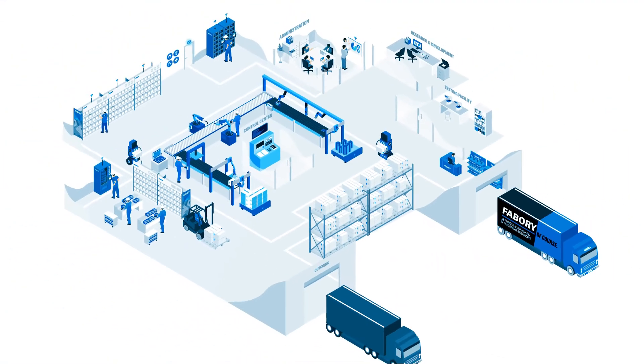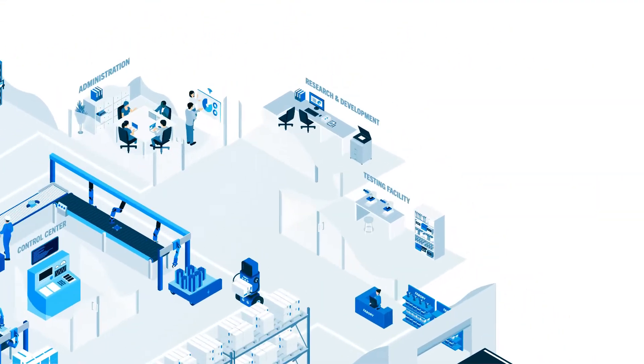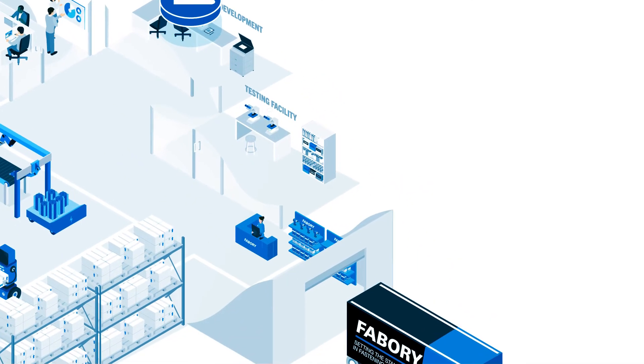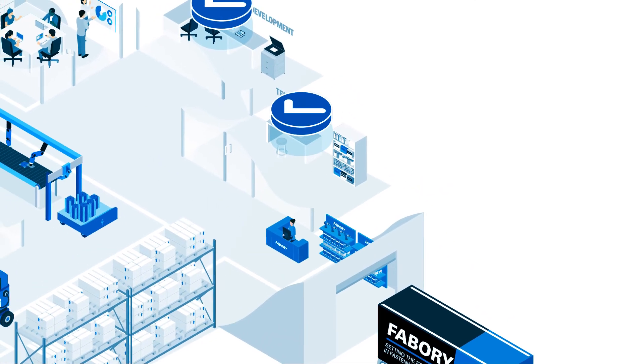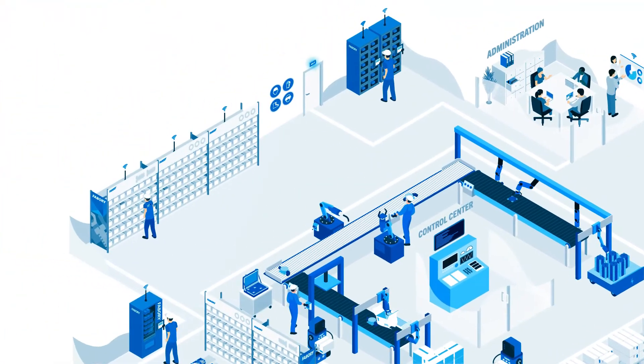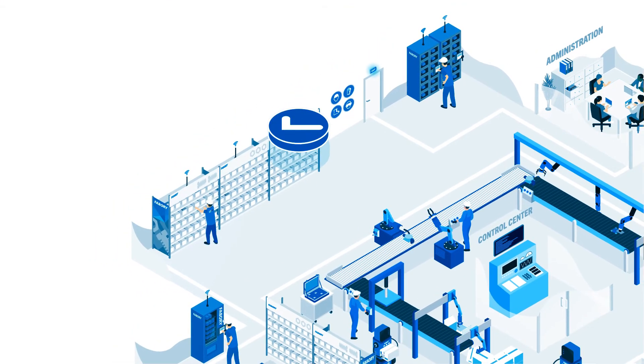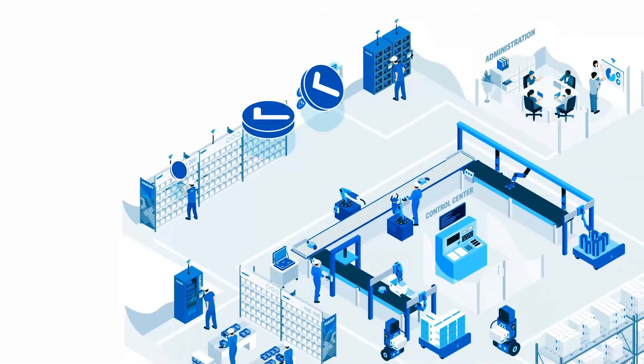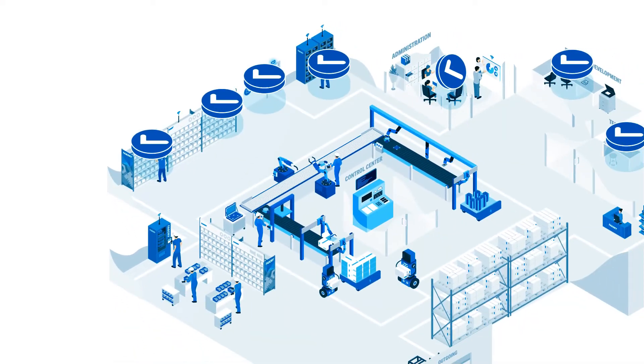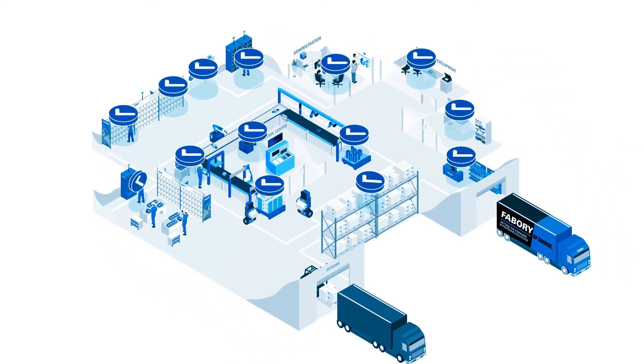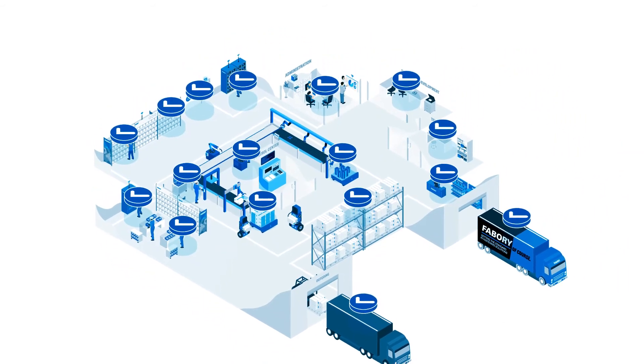As your trusted partner, we not only advise you on technical specifications, product quality, and further aspects of your operations such as carbon footprint reduction and sustainability, we also consult you on how to optimize your supply chain processes across the factory.